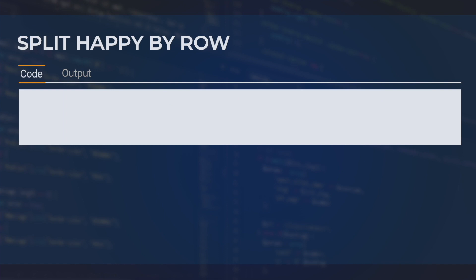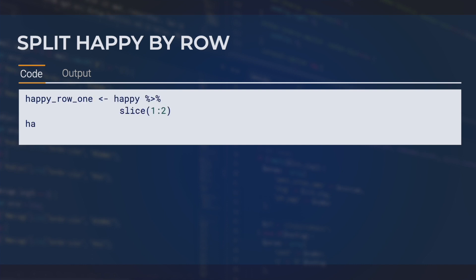The first function, bindRows, works as the name suggests — it takes two data frames and simply places one on top of the other. To see how this works, let's first split the happy data frame by row into two smaller data frames, meaning that both resulting data frames will have the same number of columns. We can do this by using the slice function.